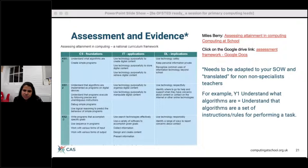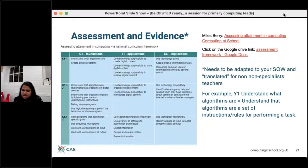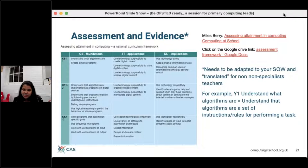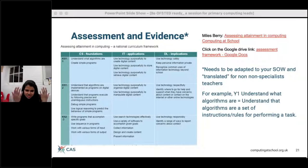In terms of giving teachers something to assess against, I've included a link for computing but stressed that criteria need to be adapted to suit your schemes of work and translated for non-specialist teachers. Even as a subject specialist I keep having to refer back to the national curriculum to remind myself of the expectations. It's just a two-page document, but for non-specialists — especially around the coding strand — it will be another language, so bear that in mind and adapt it to your school's way of working.